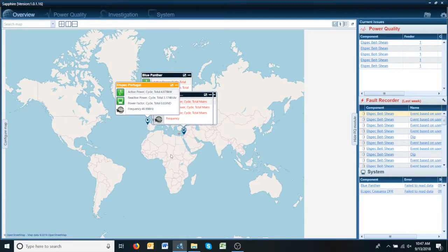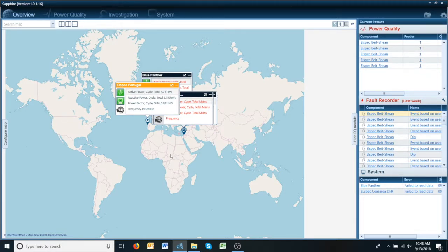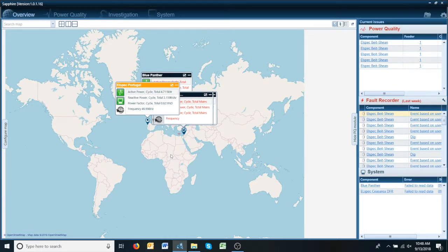Hello and welcome to L-Spec's quick tip video. This tip shows how to drag and drop a PQDIF file to start an investigation. PQDIF files are one of the industry's more recognizable file types related to power quality events.